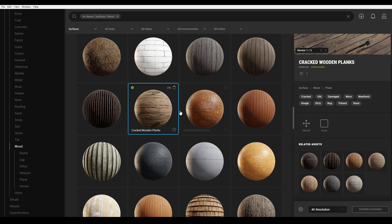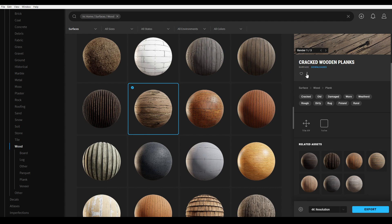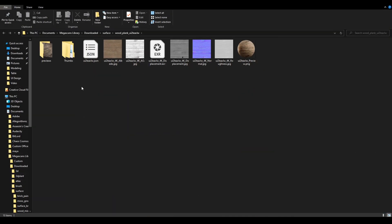It will take a few seconds to download. Now that we have downloaded these textures, go to this option and select 'Go to Files.' Here you can see all our texture maps — select all of them.